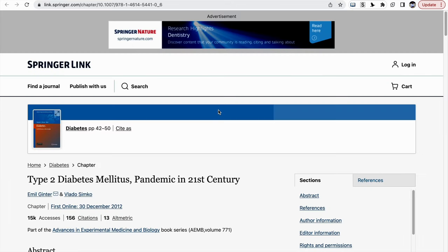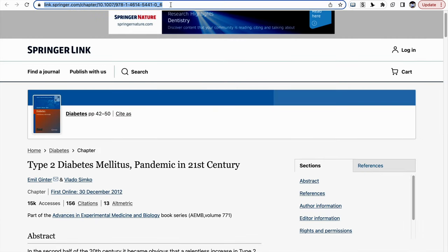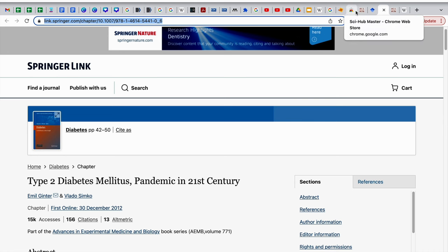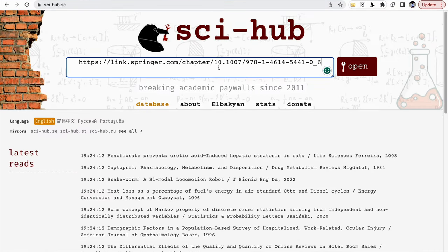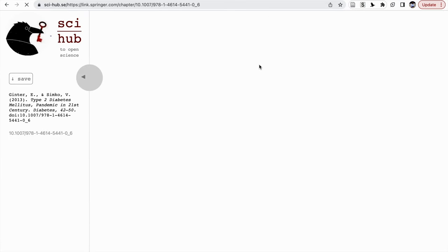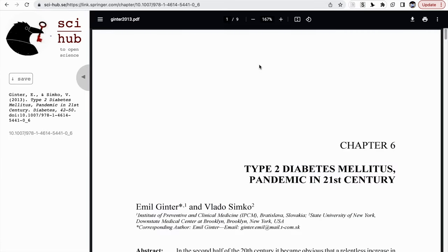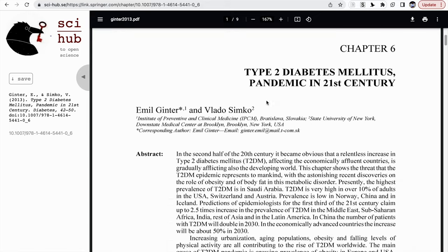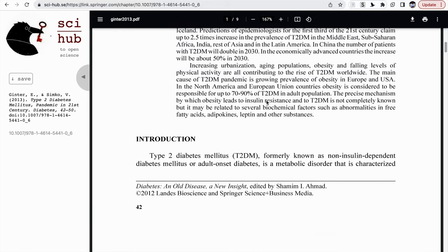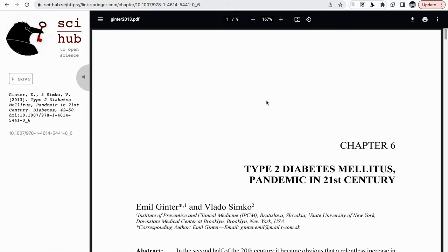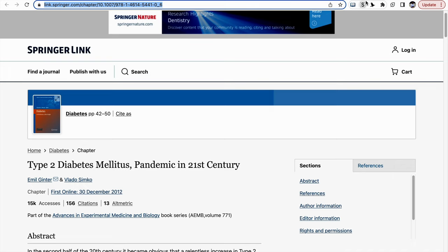For example, this article is a paid one. If I copy this link and paste it into Sci-Hub, then automatically this article will open. Remember, Sci-Hub is only for journals — it is not available for books.